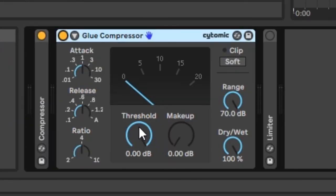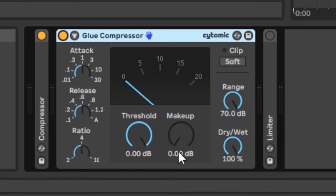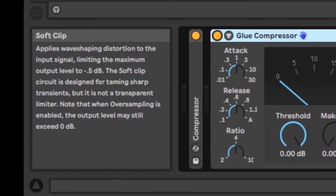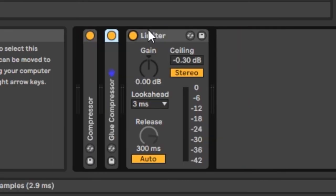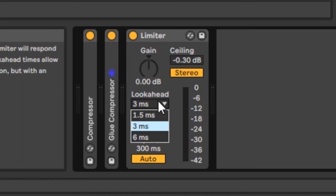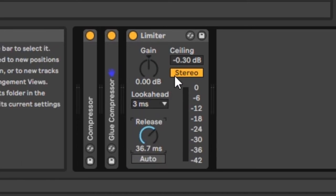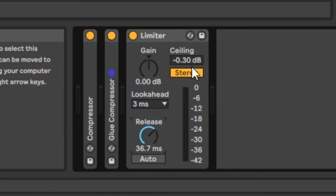Next is the glue compressor, which is set up similarly with attack, release, ratio, threshold, and makeup gain with auto makeup. It also has soft clip, which changes the wave distortion. You can read tooltips at the bottom left. The glue compressor also has a range control and a dry/wet signal. The limiter is simpler — you change the input, set the look ahead, and adjust the release and ceiling.